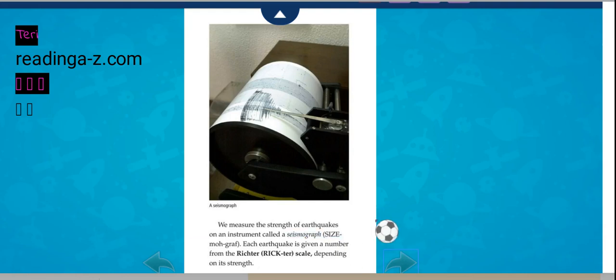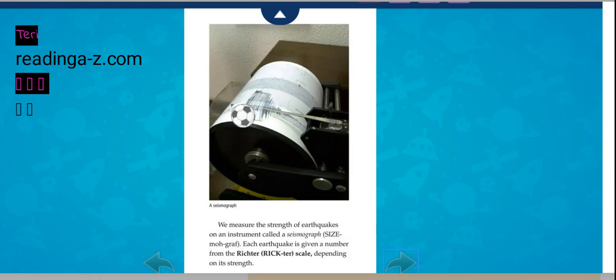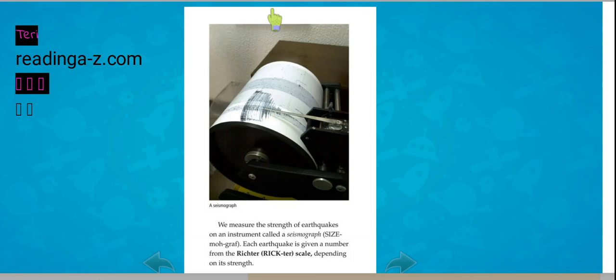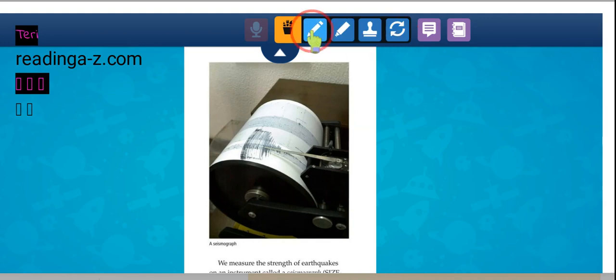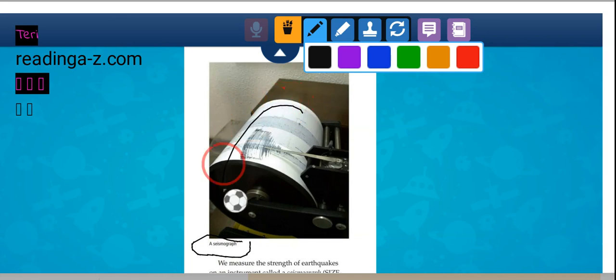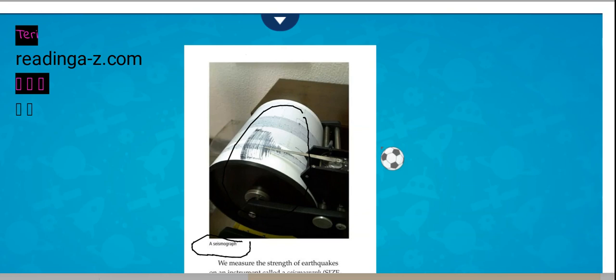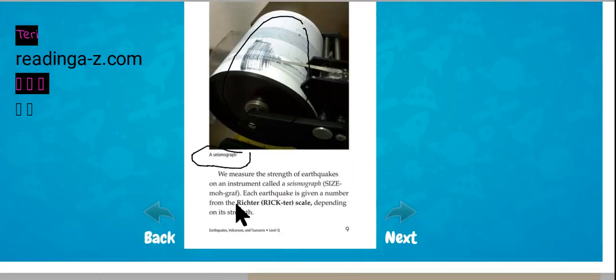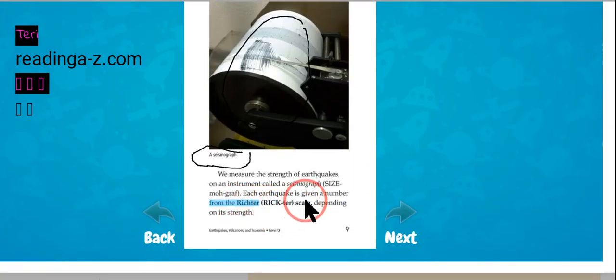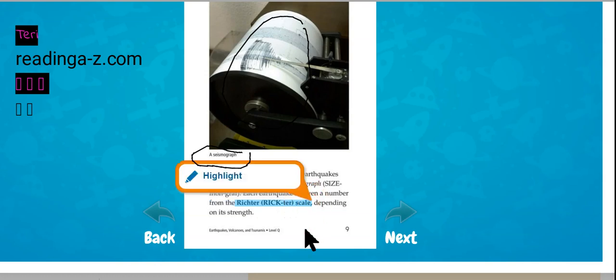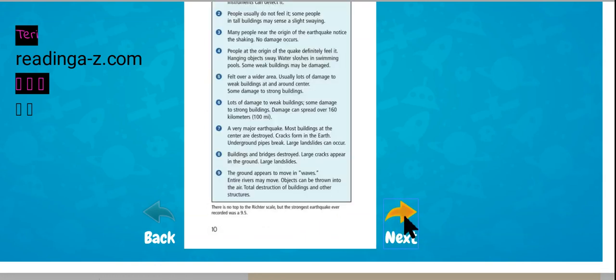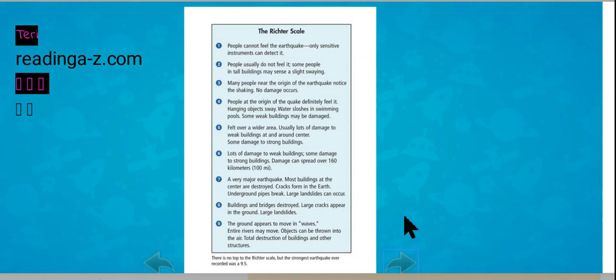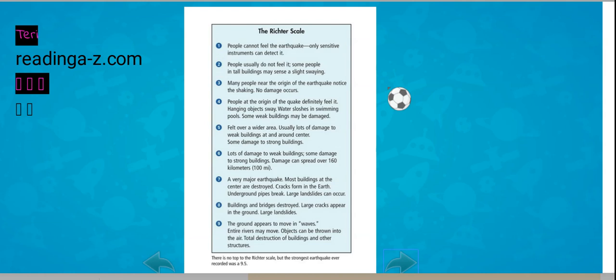We measure the strength of earthquakes on an instrument called a seismograph. Each earthquake is given a number from the Richter scale, depending on its strength. This is a seismograph. Here is the name of Richter scale. It is from the numbers 1 through 10.